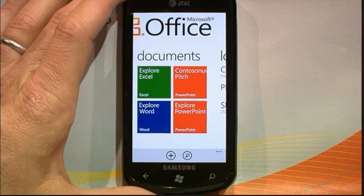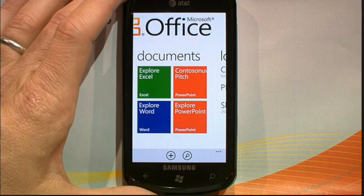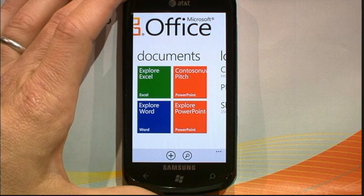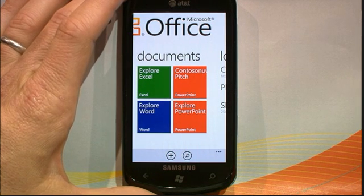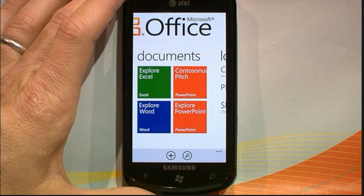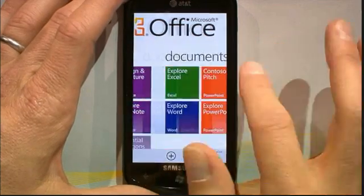You can see we've got Office mobile applications for Excel, for PowerPoint, for Word, and for a product called Microsoft OneNote. OneNote is a digital note-taking tool. We'll take a look at it here.